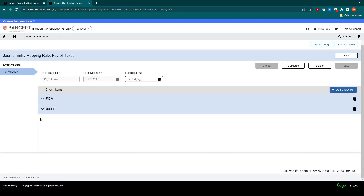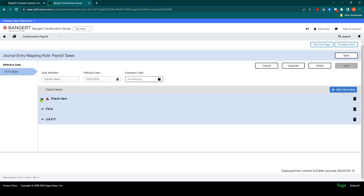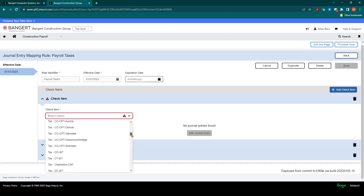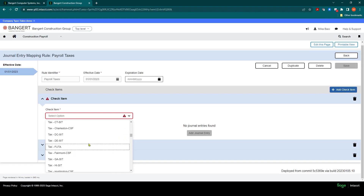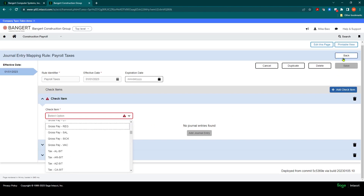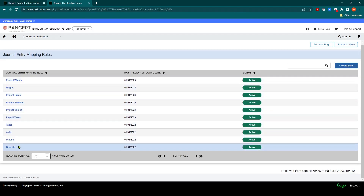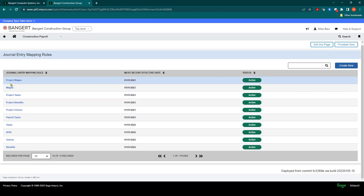Then you can continue on and add more as needed. What's nice is when you're in this rule, as you click Add and get your list in the taxes area, you don't see the taxes you've already set up — so the list shrinks as you build these mappings. When you're done, you'll click Save and then Back. And then you would build your different groups as needed.